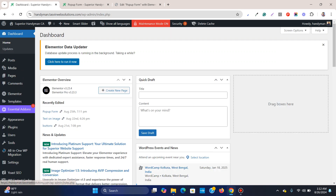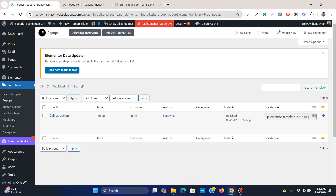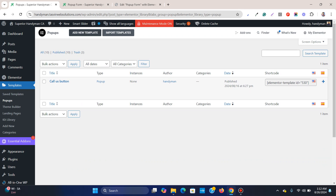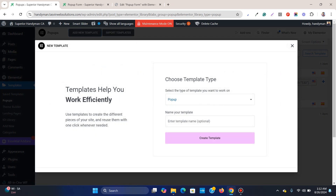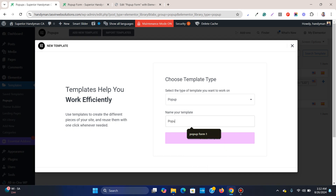The first thing you need to do is go to the main dashboard. Then go to Templates and then go to Pop-ups. Over here you add a new template, set it to Pop-up type, and I'm going to name it 'Pop-up Form'. Then click Create Template.